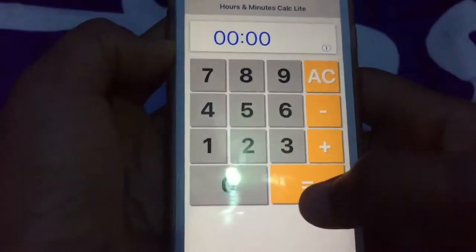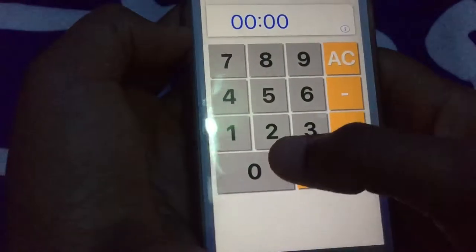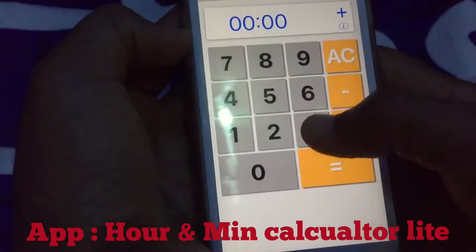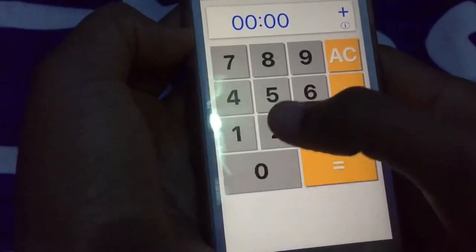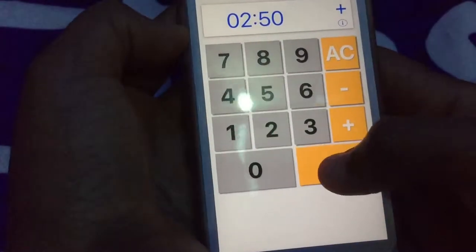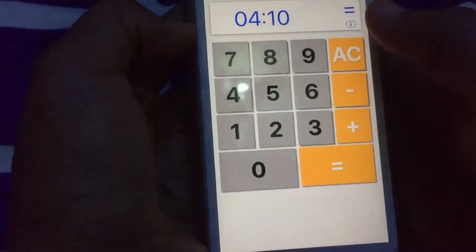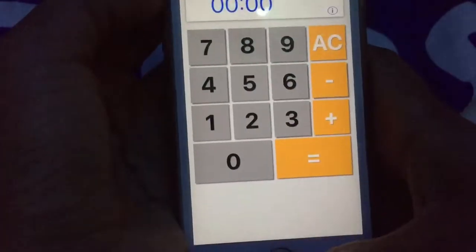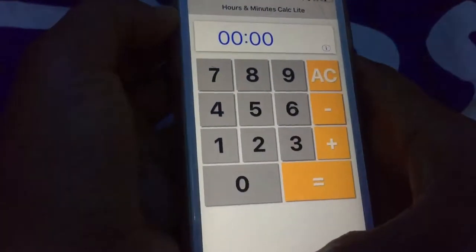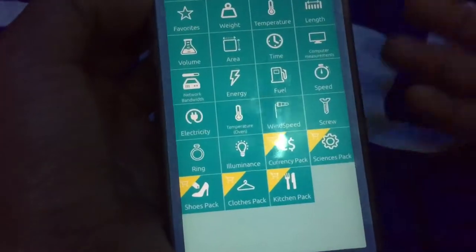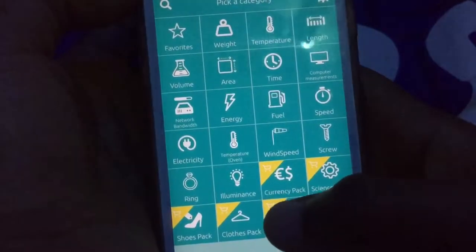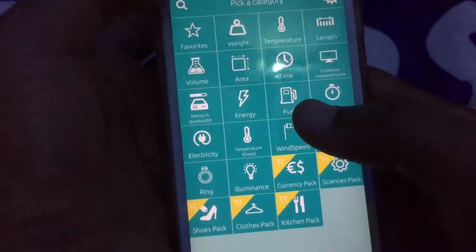Another app I'd like to show you is an hour calculator, which you can use to calculate your flight hours very fast. Maybe you flew one hour twenty minutes and two hours fifteen minutes — it adds up to four hours ten minutes, instead of doing it manually. It's great for logbook calculations.